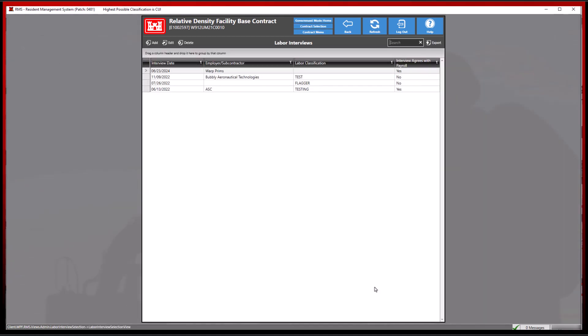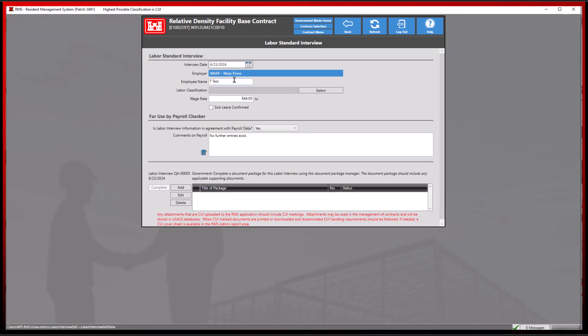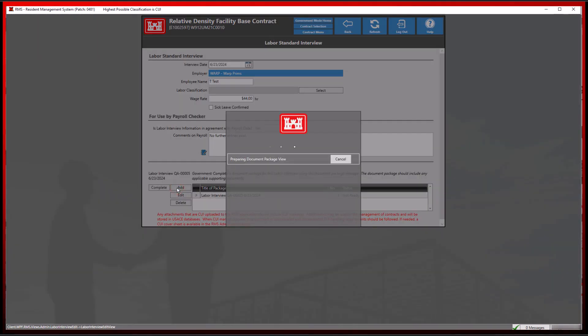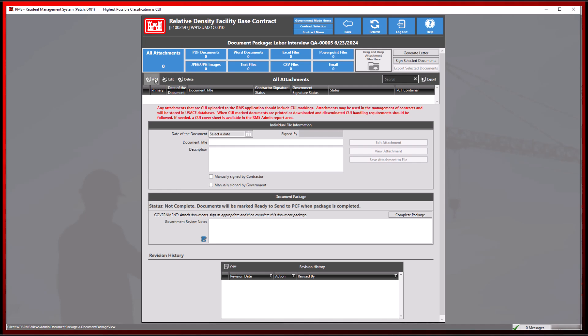Let's choose an employer or subcontractor from the list and add a document from our computer. We will change the speed through this process to save some time.